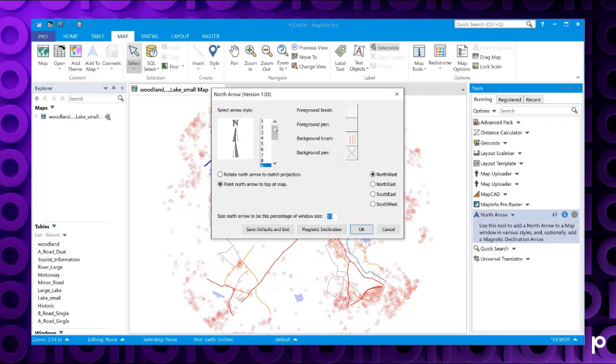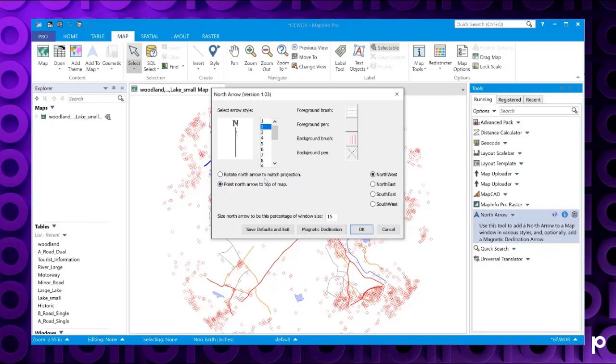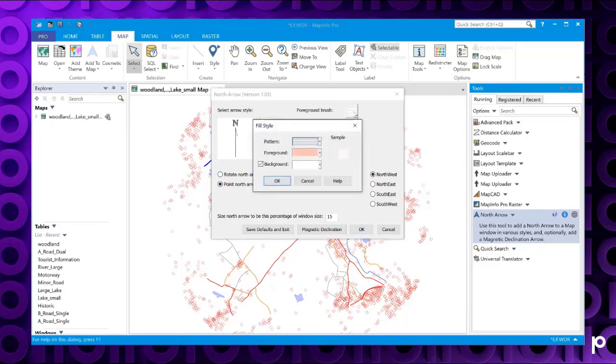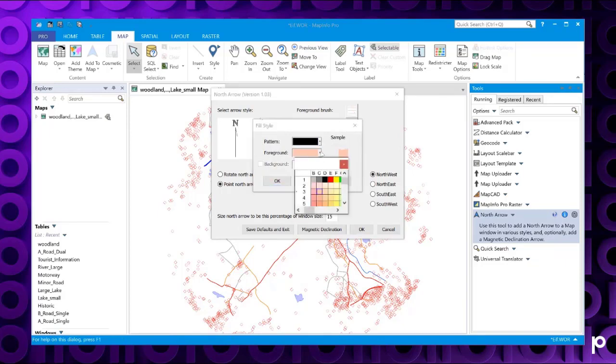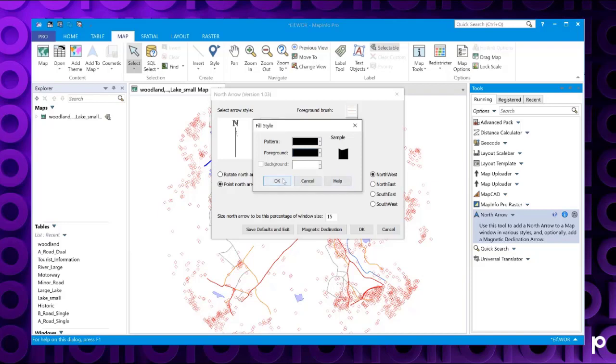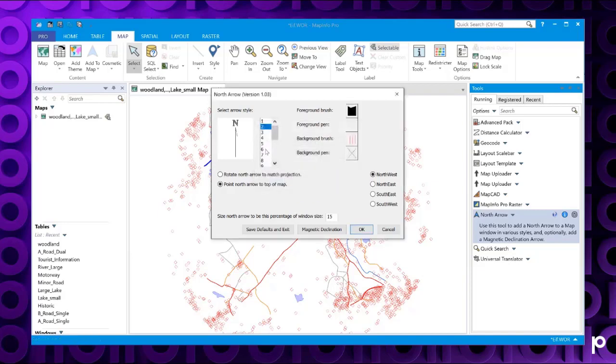We've got options here to change the style of the arrow. You can choose whether you want to rotate the north arrow to match your projection or you want it to point north to the top of the map. You can change the brush, the pen, the background brush, and the background pen. Let's just change that pattern so we can identify a bit clearer, and I'm going to choose a style that's a bit bolder.